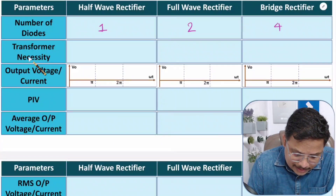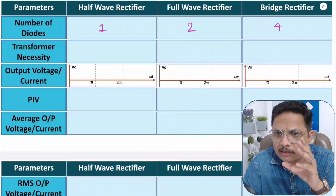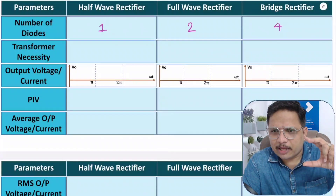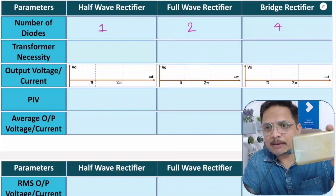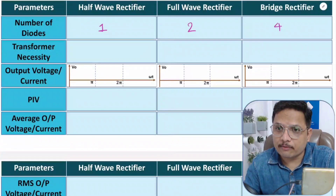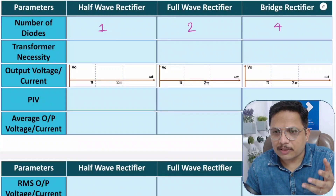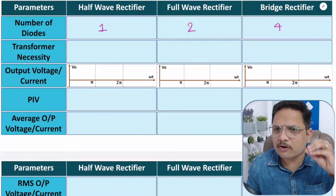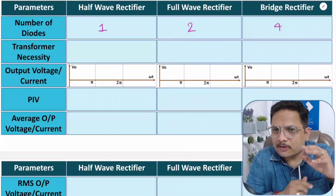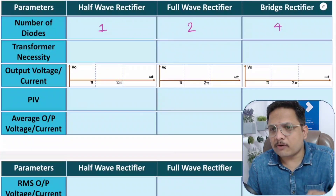Now let us talk about the necessity of a transformer. The transformer is used for step-down purposes in the majority of cases. For example, if you want to charge your mobile — the AC mains supply at the board has a voltage of 230 volts. You cannot directly charge your mobile at 230V because the mobile charges at around 3.2 volts or 5 volts. So the 230 volts must be stepped down. If you already have an AC signal of 5 volts, then you don't need a step-down transformer.